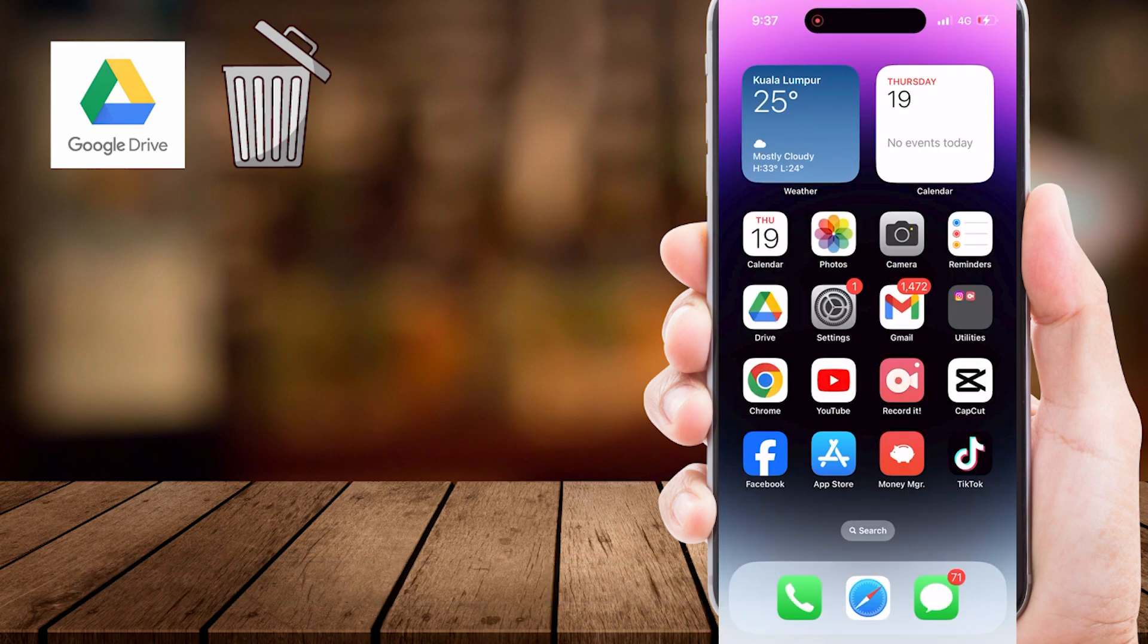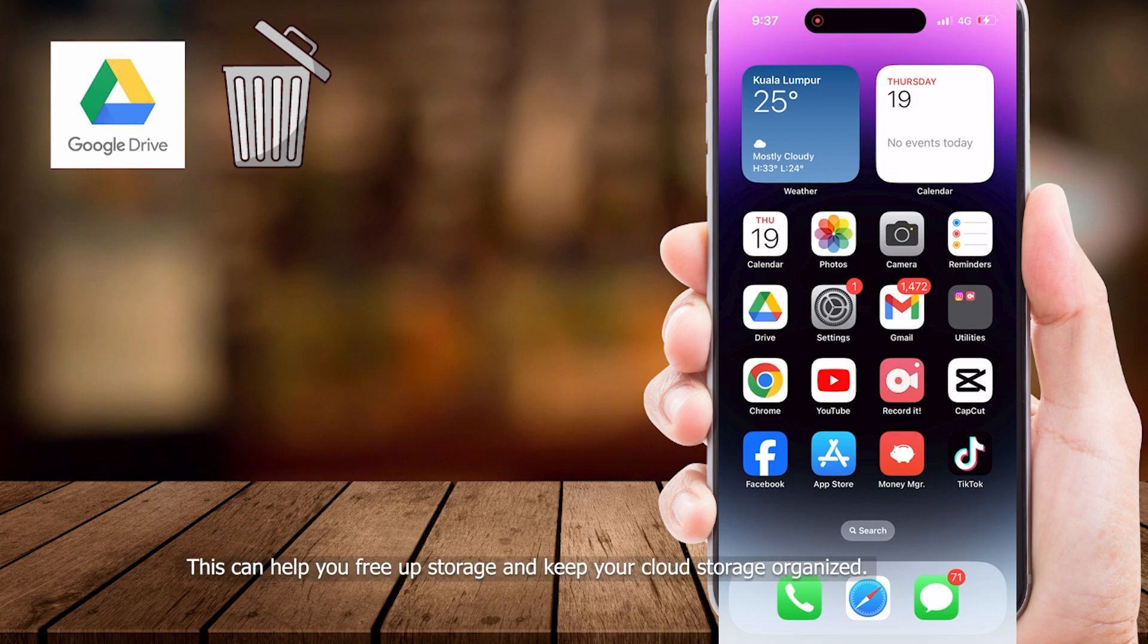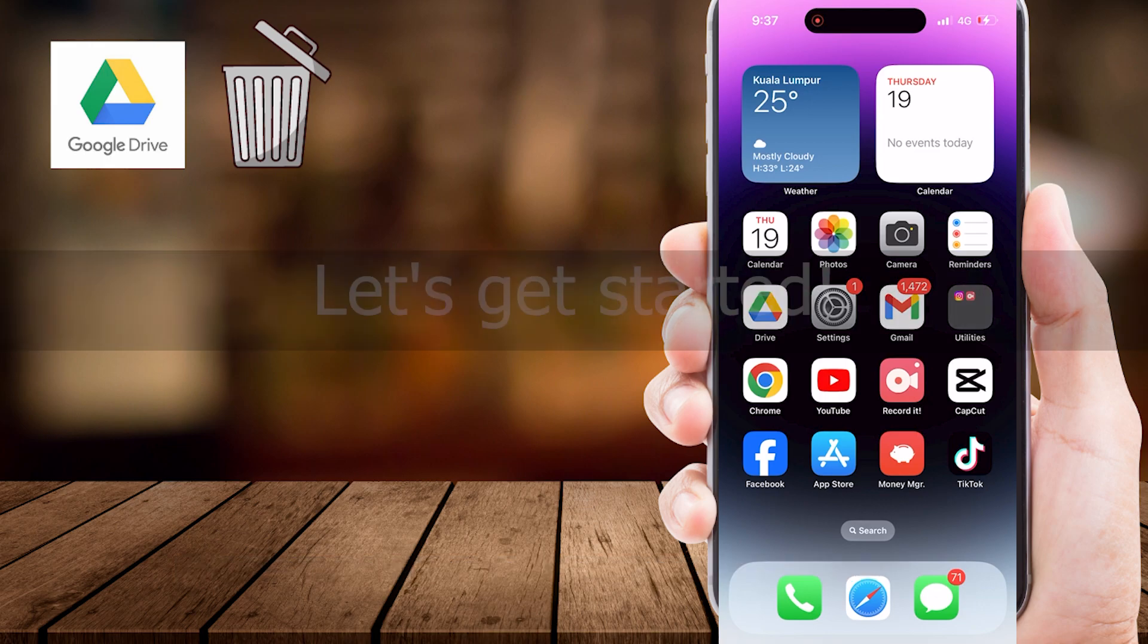In today's video, how to empty the Google Drive Trash Bin on your Android and iOS devices. This can help you free up storage and keep your cloud storage organized. Let's get started.